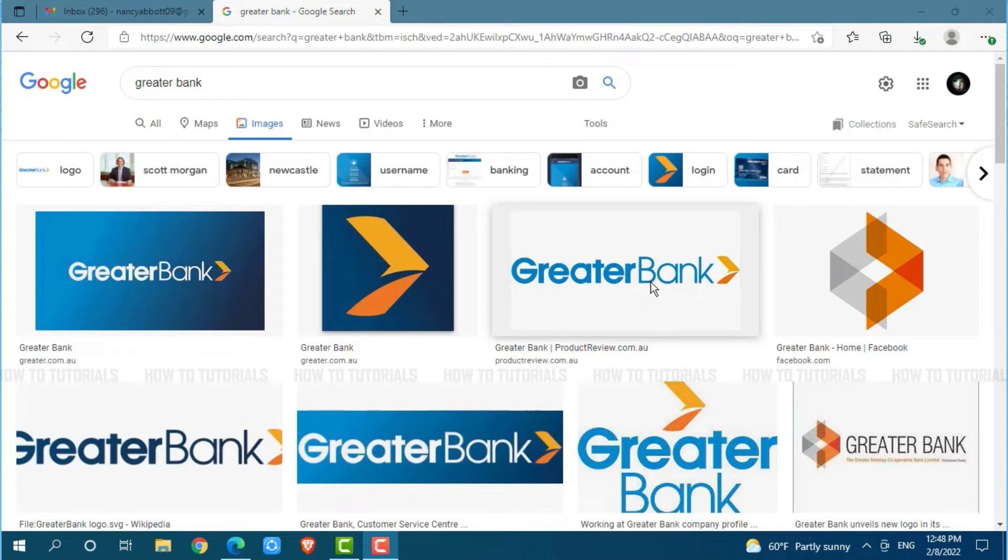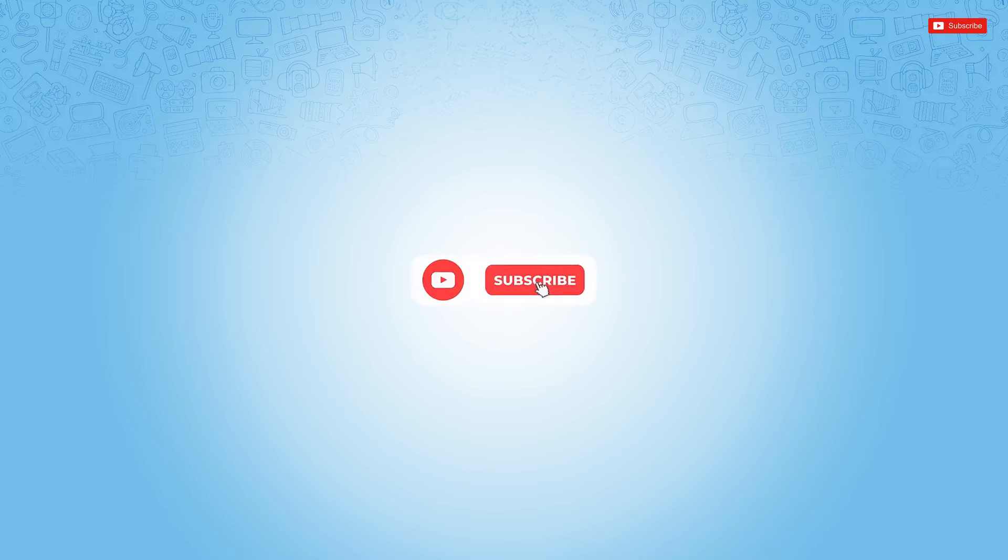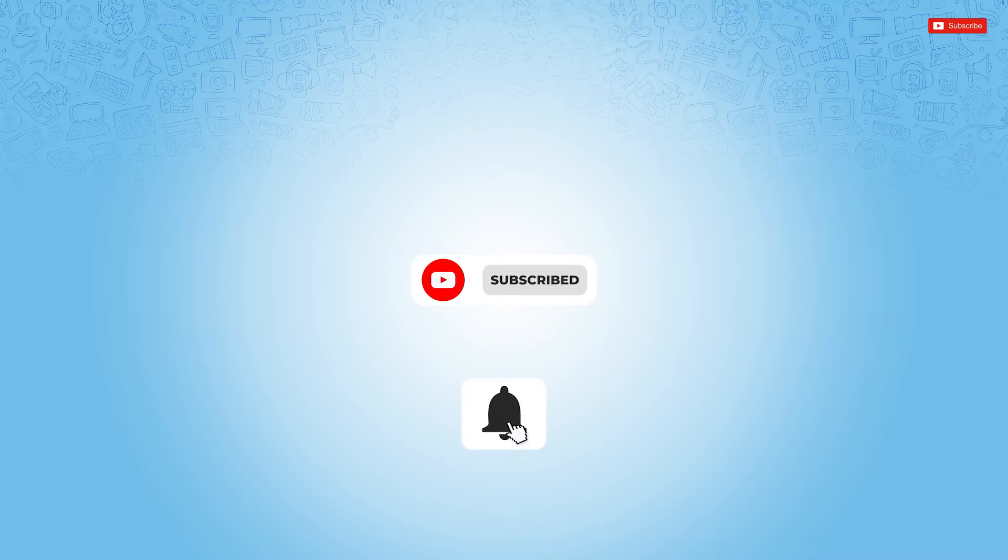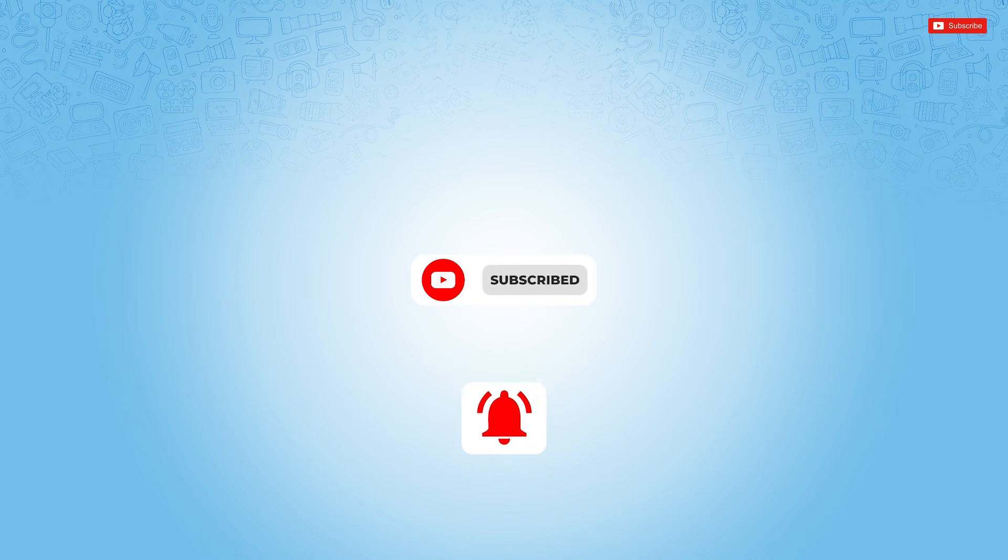Before starting this video, please make sure to subscribe and press the notification bell icon to get updated. So, let's get this video started.